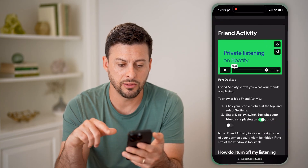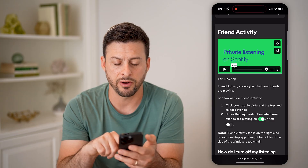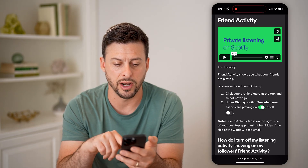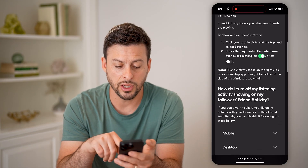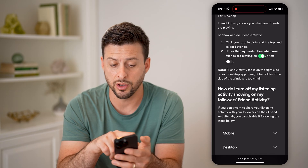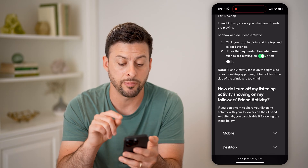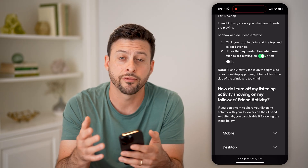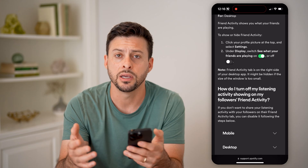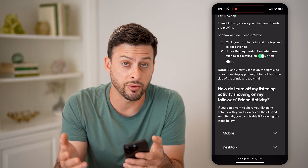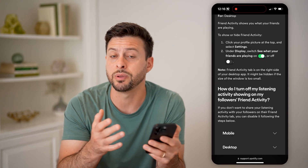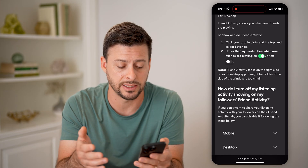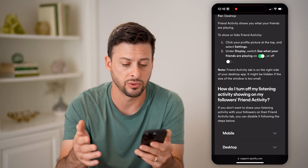Now keep in mind, there's a Spotify article on Friend Activity. On here, you can — on the desktop or mobile version — turn on or off Friend Activity, so that other people will either be able to see what you're listening to or not.